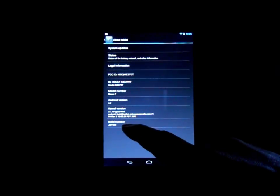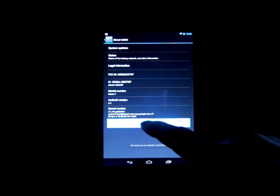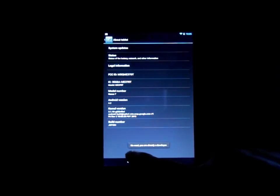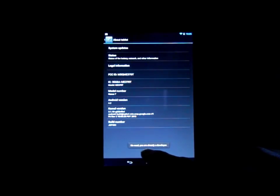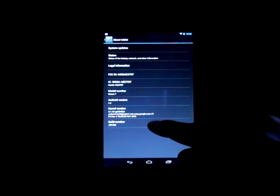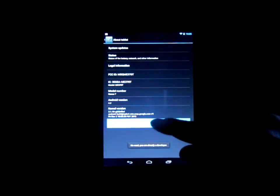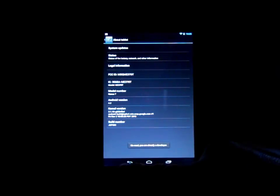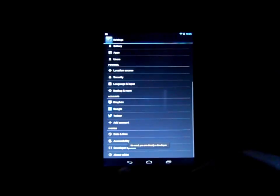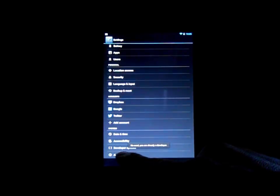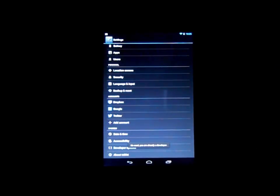I don't remember but you just start tapping on it. So right here, no need, you are already a developer. So you just keep tapping on build number.